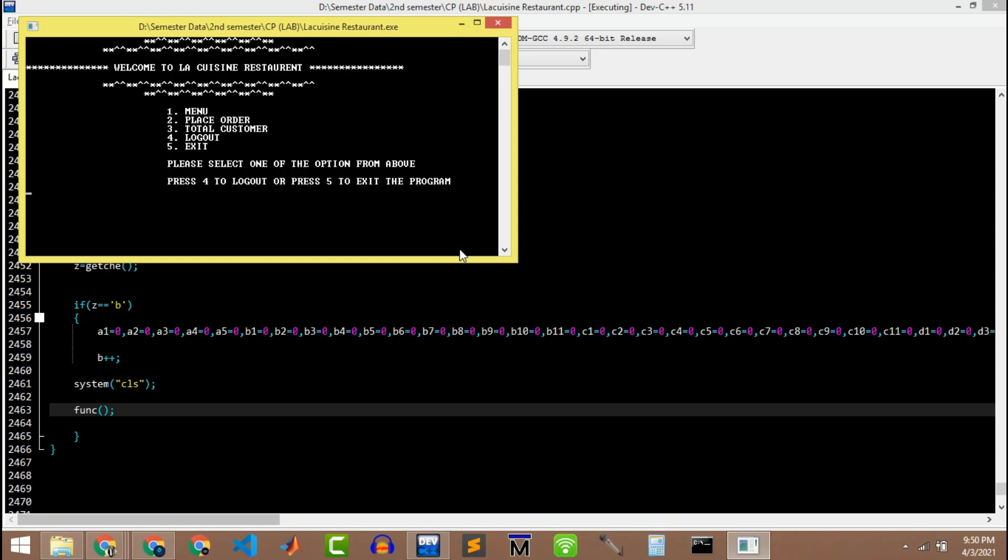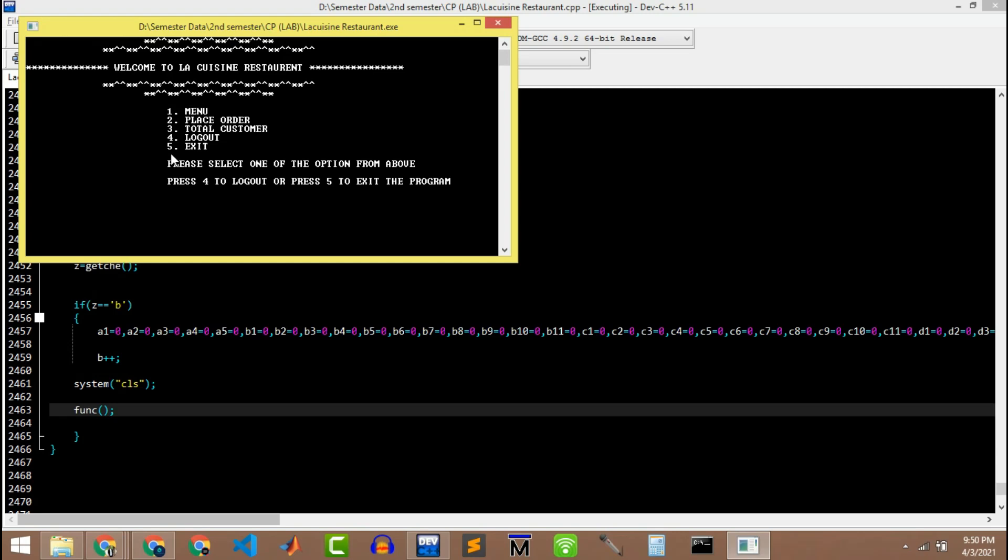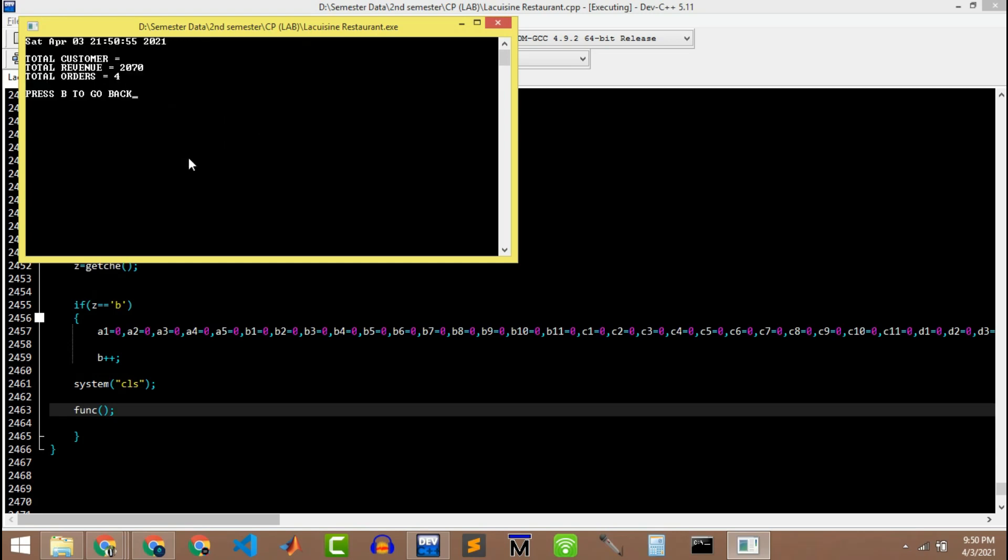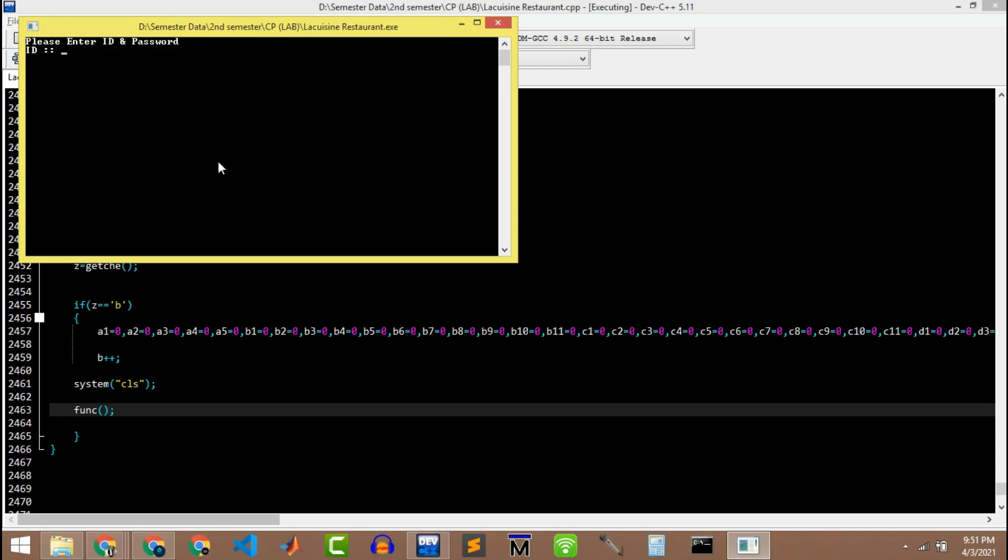Here we can see that my total bill is 2070 for the total of four dishes from different categories. I can go back and let's suppose I'm gonna watch the total number of customers. Here I can see that my time is collected. I'm gonna log out of the system. Thank you so much for watching this video.